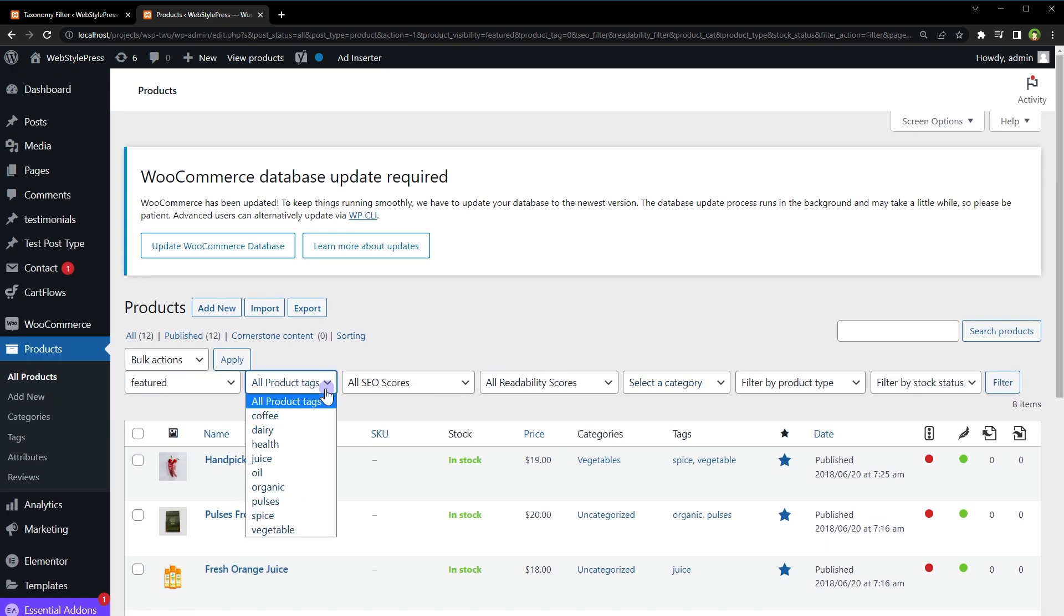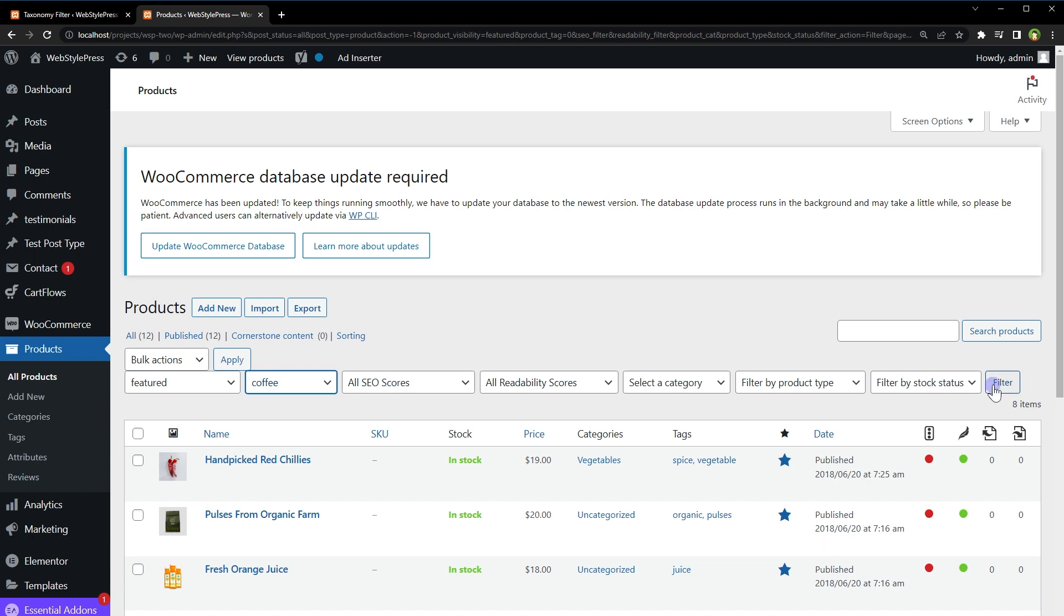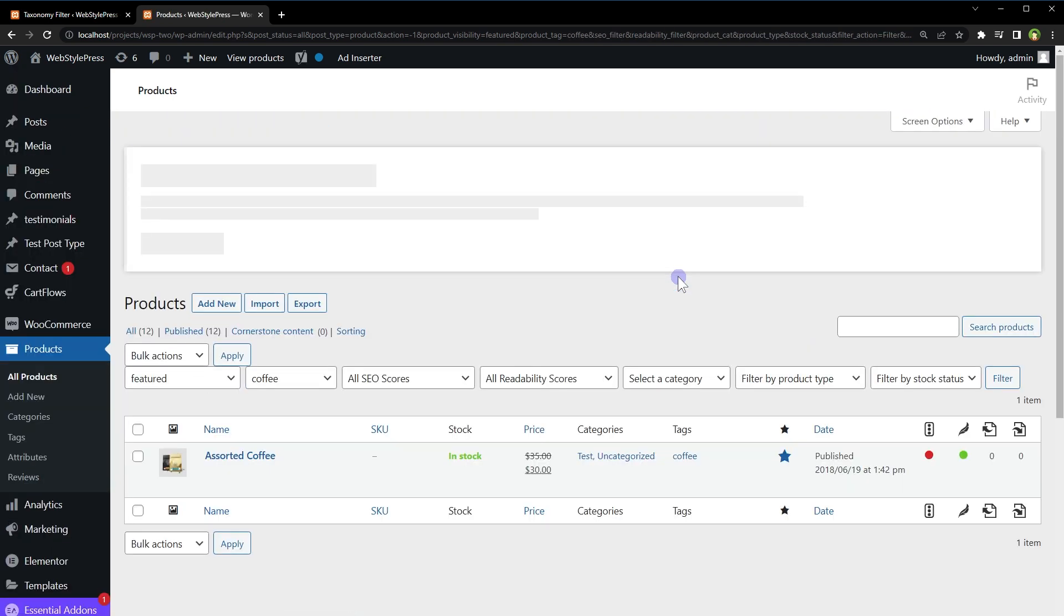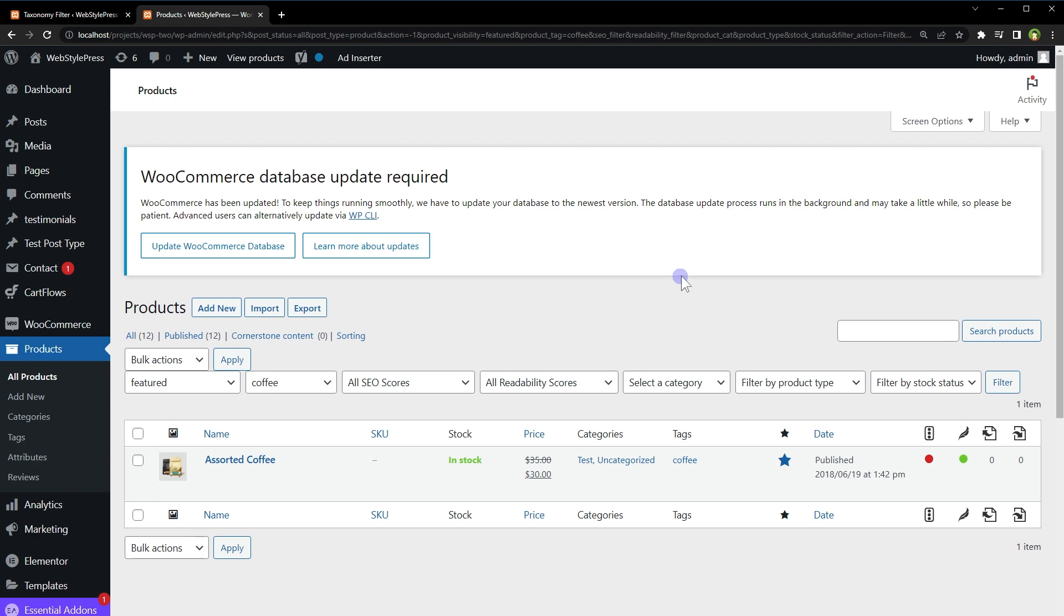Let's select a tag coffee. Press filter button. Now product with the tag coffee is being shown.